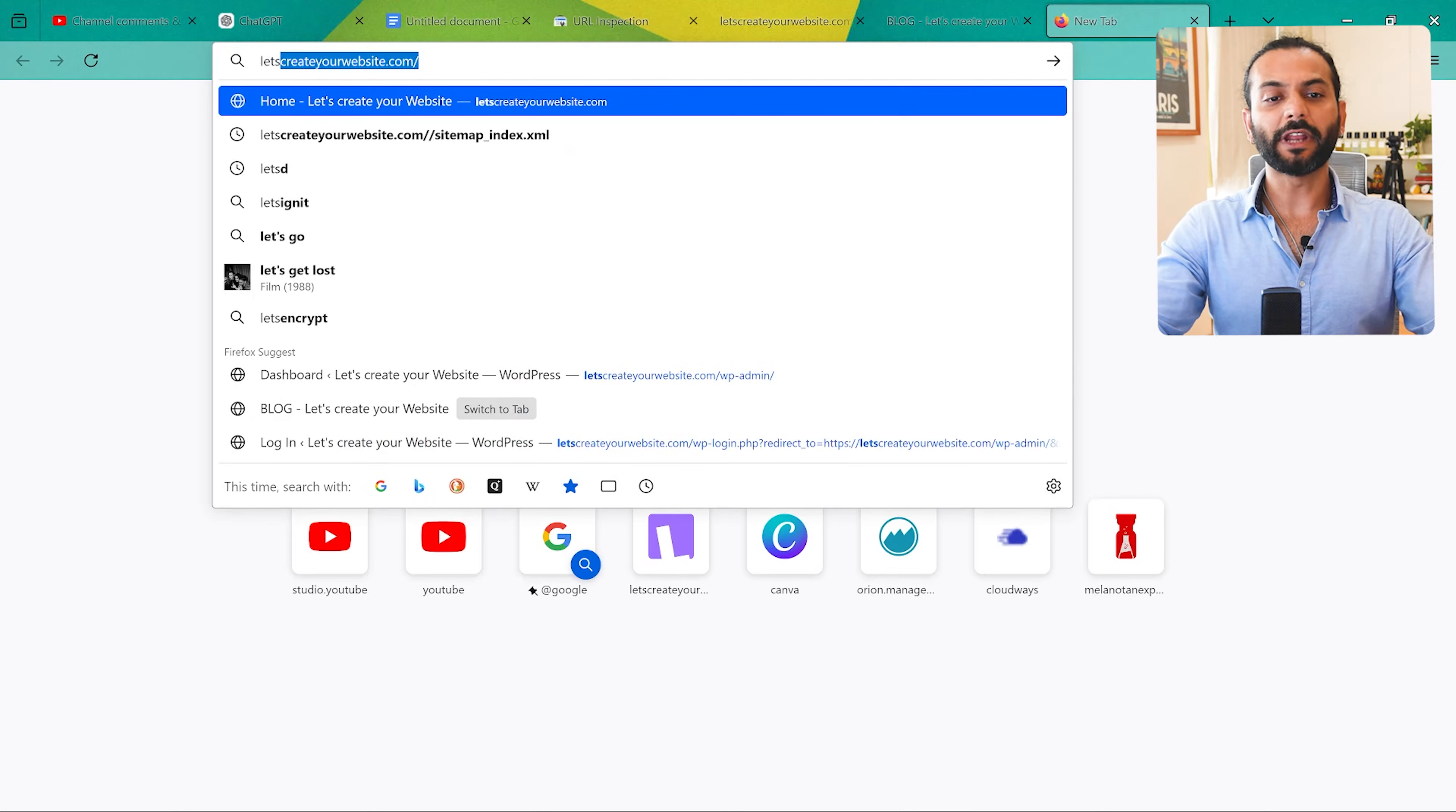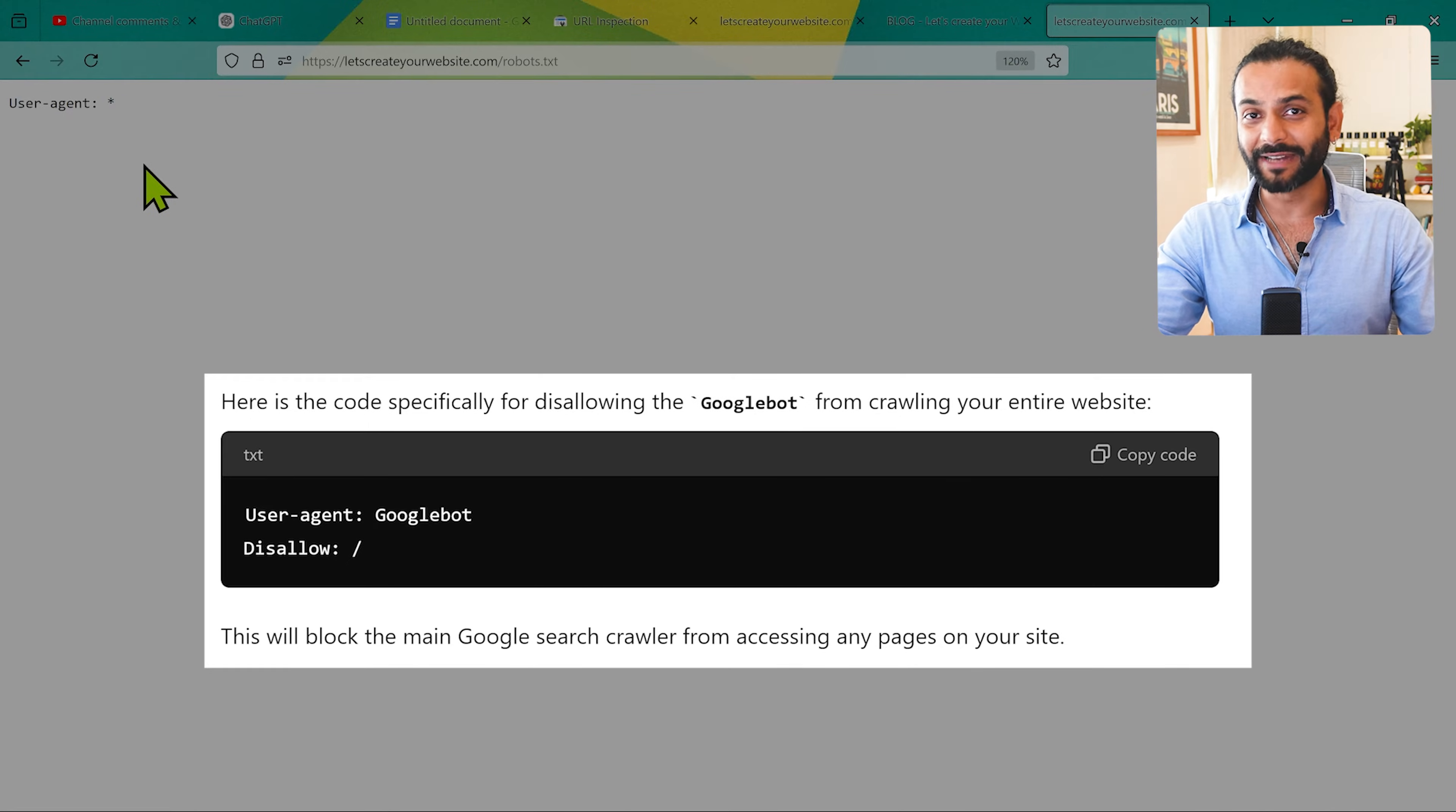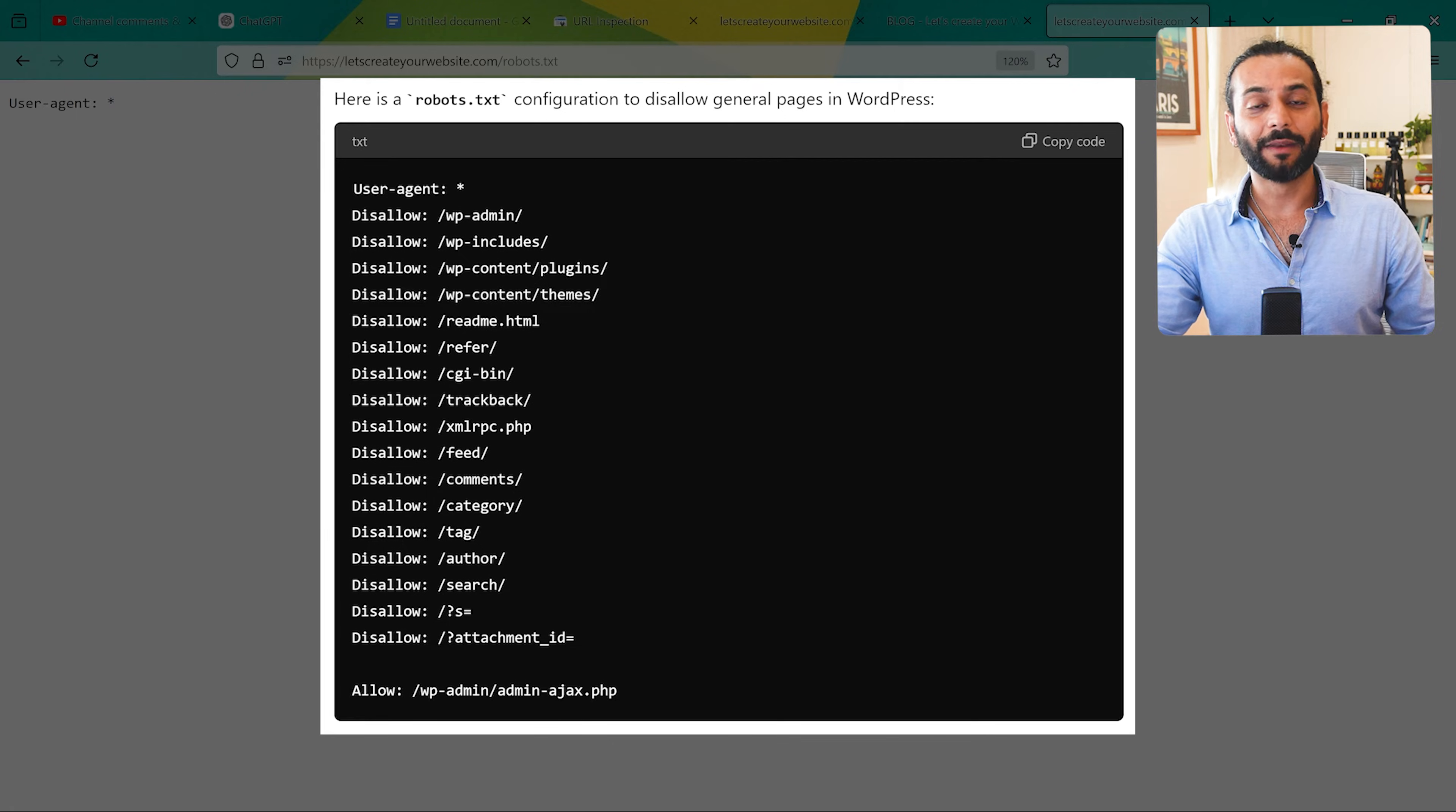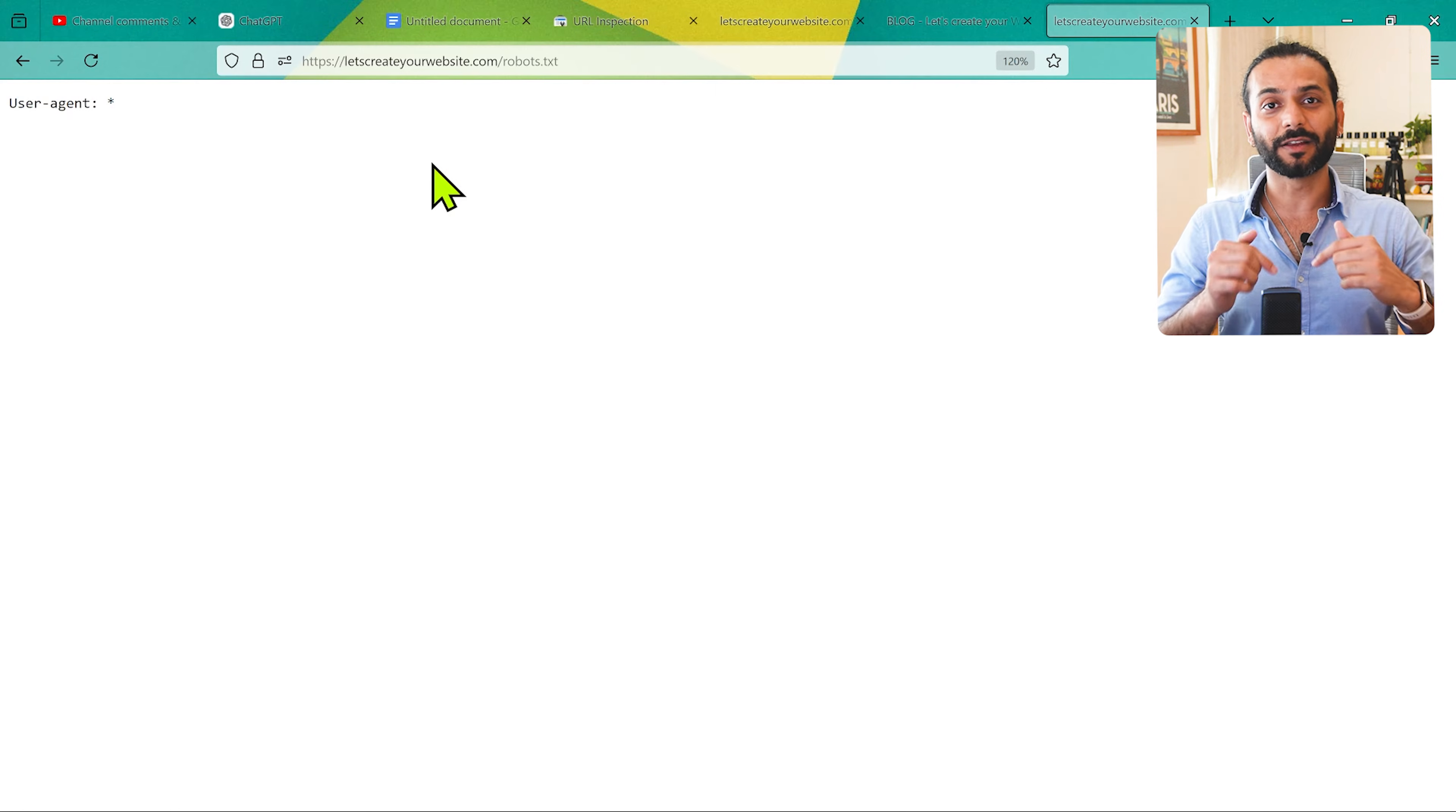The second actionable step would be to ensure pages are at least crawlable. Type your site URL slash robots.txt and you need to make sure here you're not disallowing any page which you want to index on Google. A lot of times what happens, by mistake or by any reason, people block crawlers from crawling your website. Make sure in your robots.txt file you're not disallowing Google or other search engines from crawling your website pages. You're allowing all the pages you want to crawl and you're disallowing the pages you don't want to be crawled, because when search engines try to crawl pages you don't want indexed, you're just wasting crawl budget. I created a complete video about this topic, you can check the link in description.